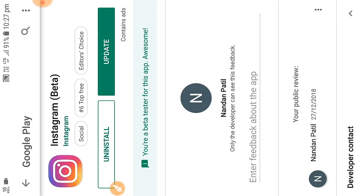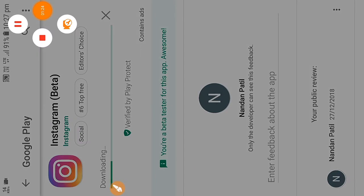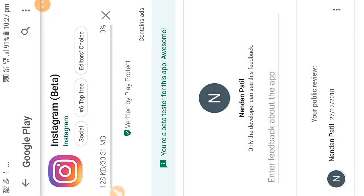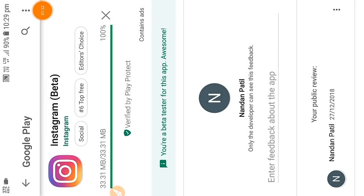Awesome, now you can update your Instagram. My internet speed is slow so I am skipping the downloading process. And now you can see my Instagram has been installed.